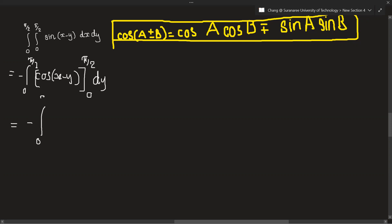0, 2, 5 over 2. x times 0.5 over 2 minus 1, minus x times 0.5 over 2 minus 1.